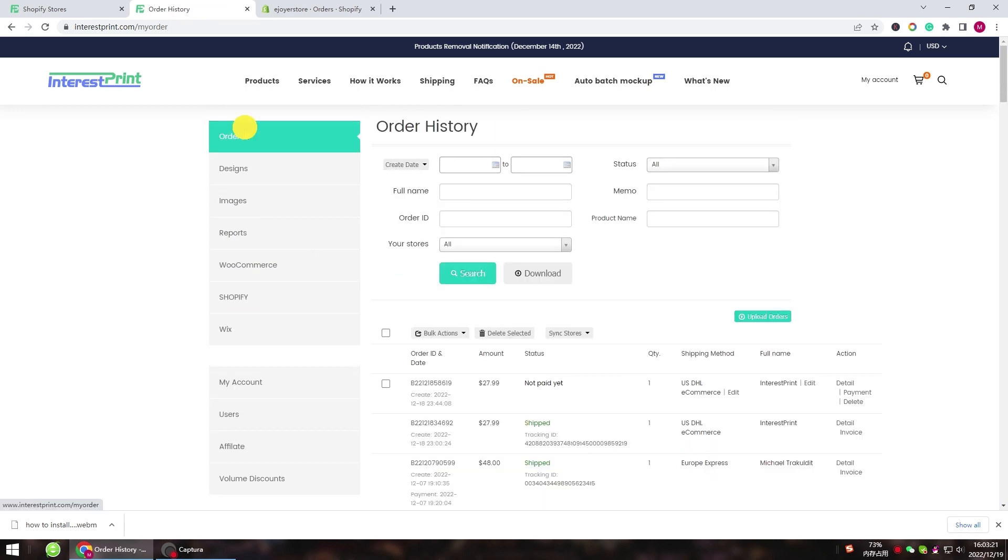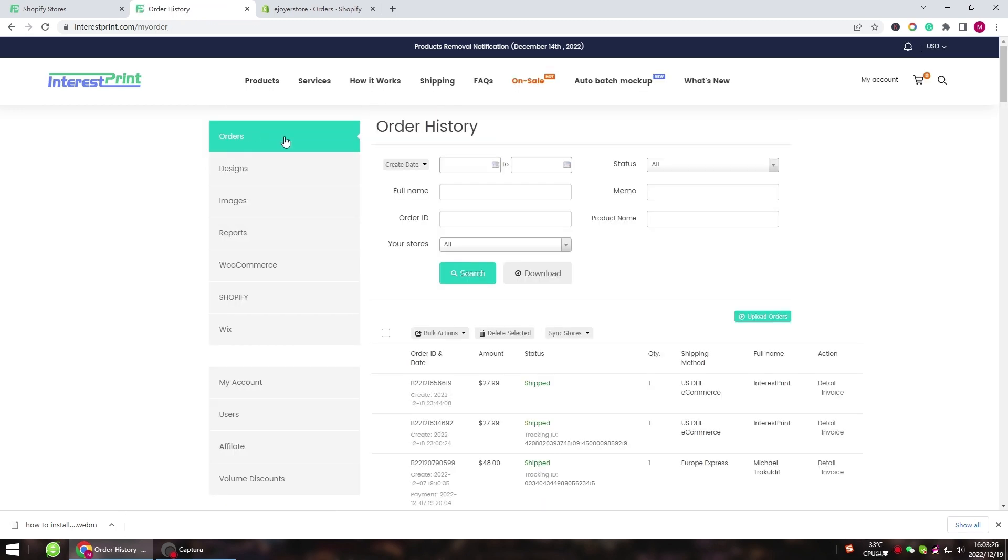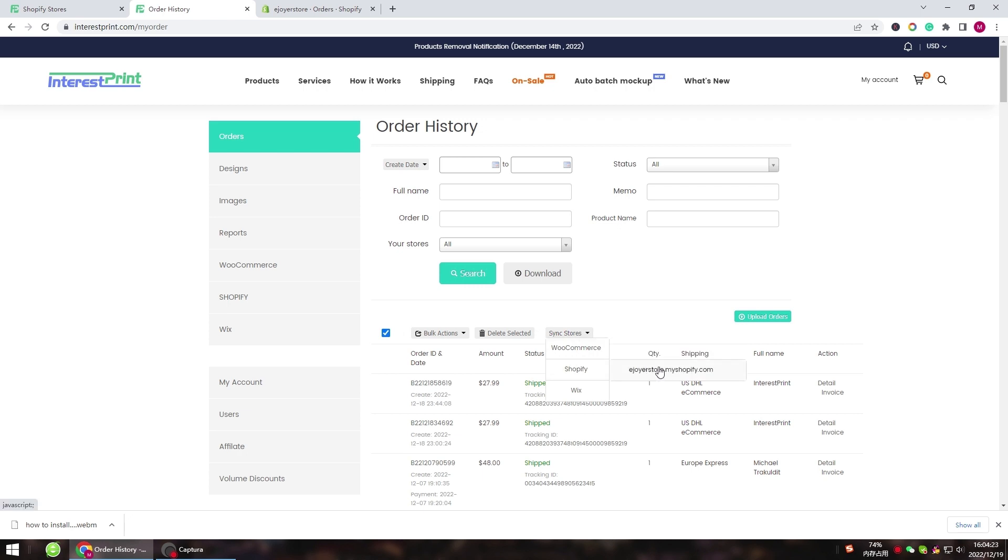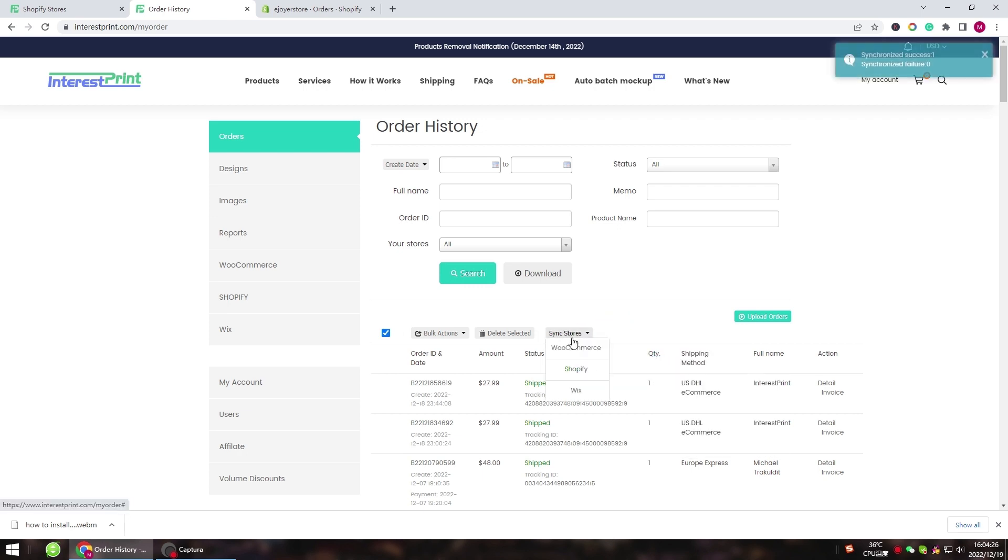After the order ships, you can import the shipping information to your Shopify store. Click Sync Stores, choose Shopify store, and the tracking number will be added to your order automatically.